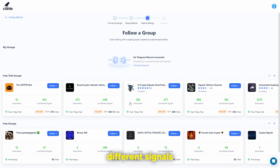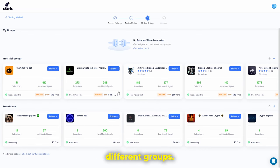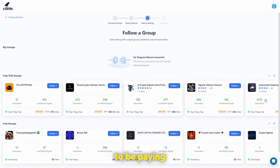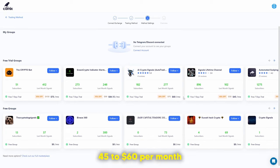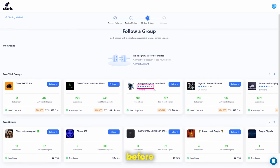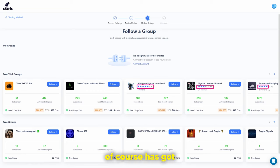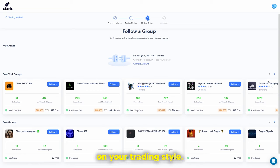When you follow a group, you can see different signal groups — how many signals they provide every month, the different costs, and group names. As a beginner, you probably won't want to pay $45 to $60 per month for these groups. You do get a seven-day trial, so check the reviews before committing. For example, one group has 3.6 stars while another has 4.2 stars, so it depends on your trading style.